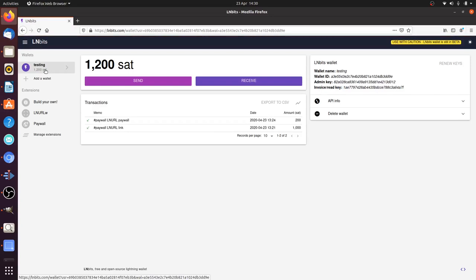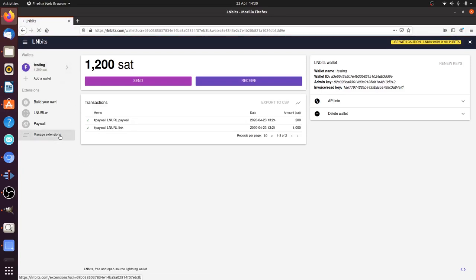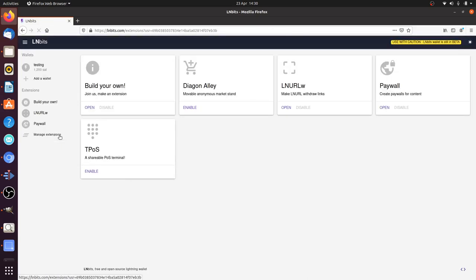Now we're going to take a look at the TPOS extension. To activate it, we go to manage extensions. TPOS is a shareable point-of-sale terminal.